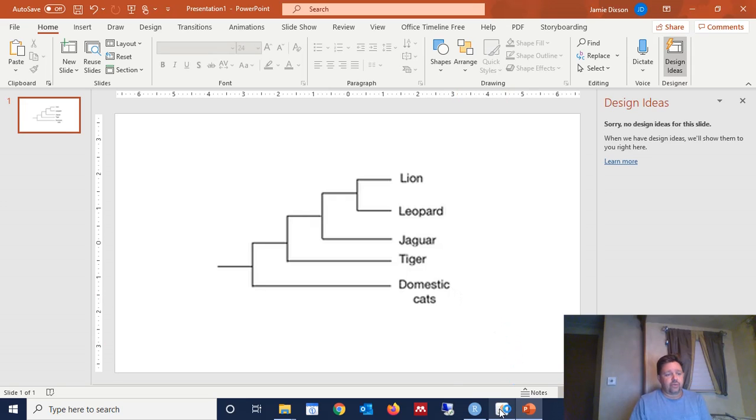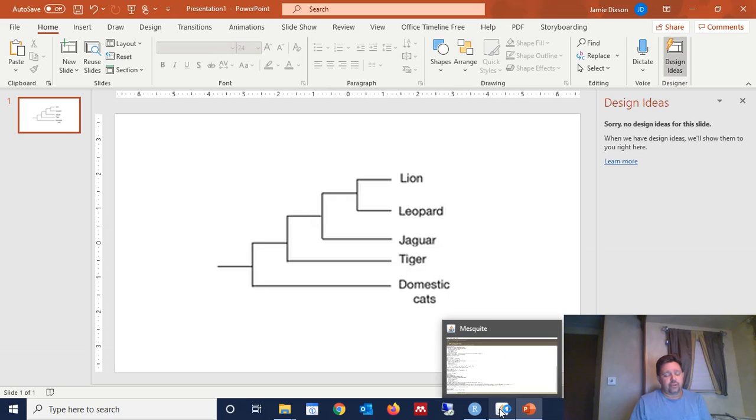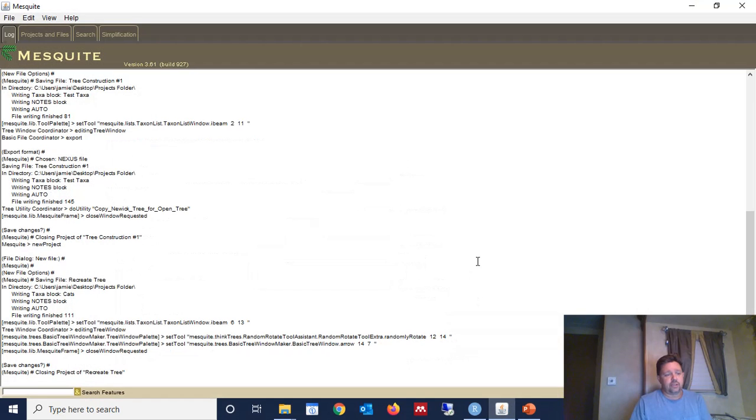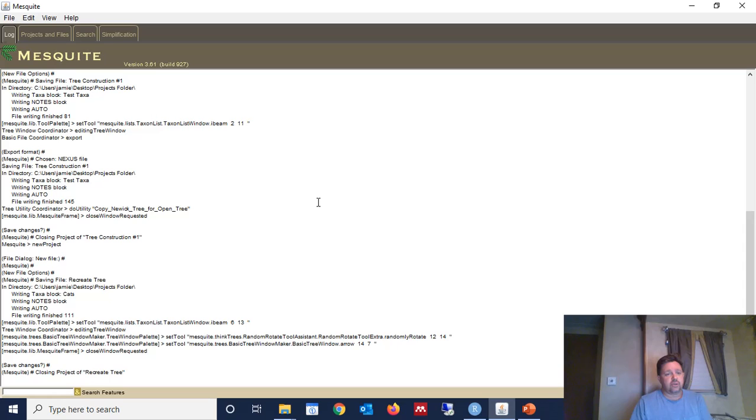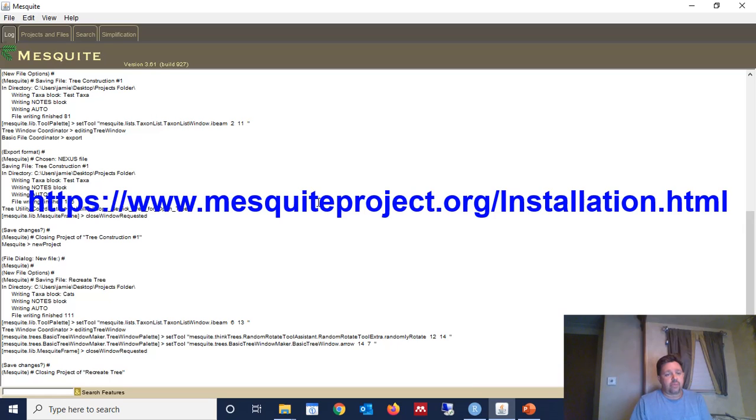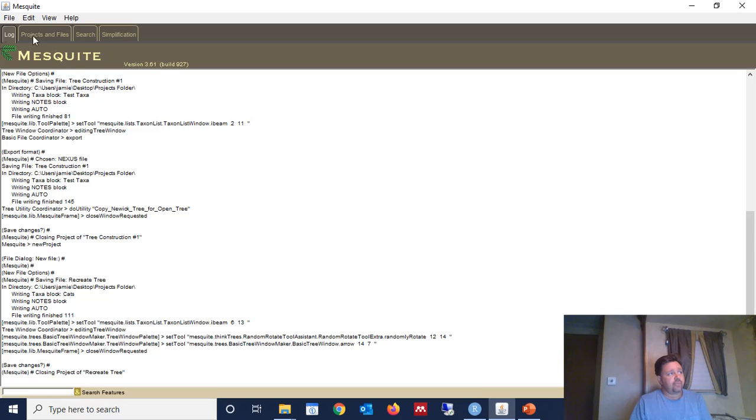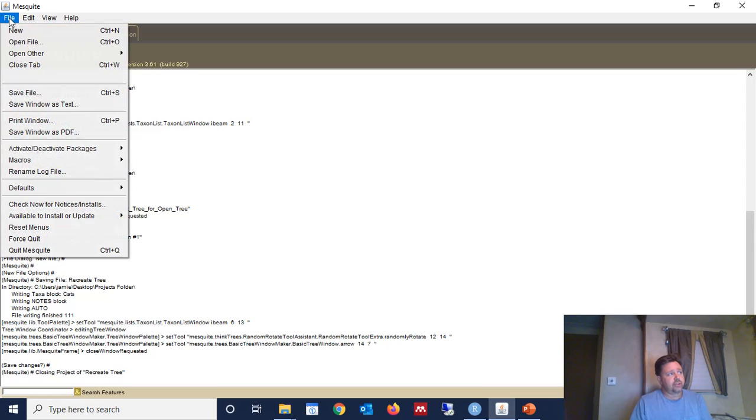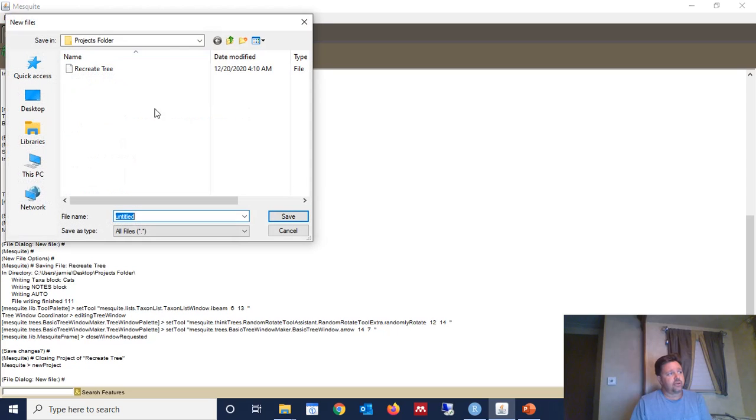So there's a software program called Mesquite that's suitable for this task. And I have Mesquite opened up here, and I will show in this video exactly where to get this software program. But for now, I'm going to show you how to use it to recreate a phylogenetic tree. So once you have Mesquite opened, you're going to click File, and you're going to click New, and create a new project.